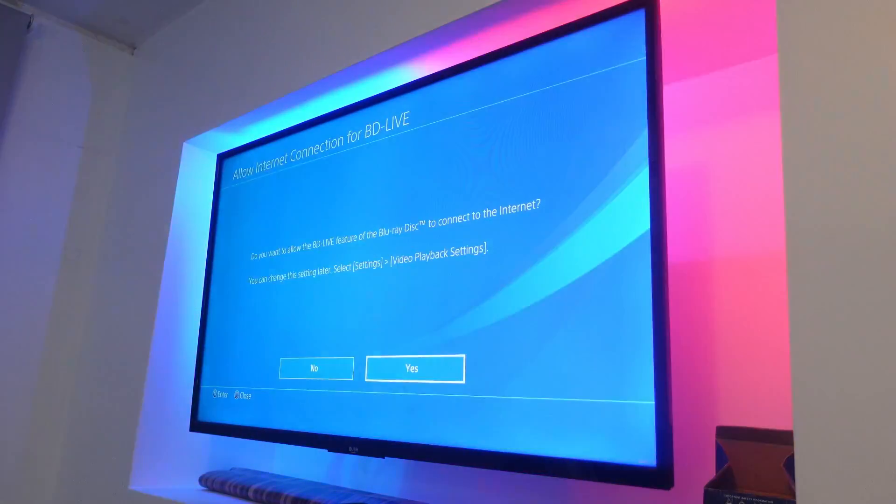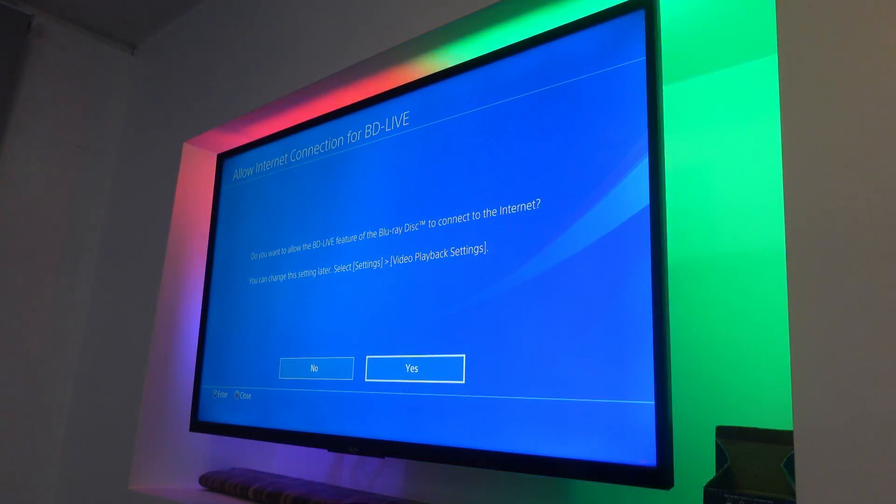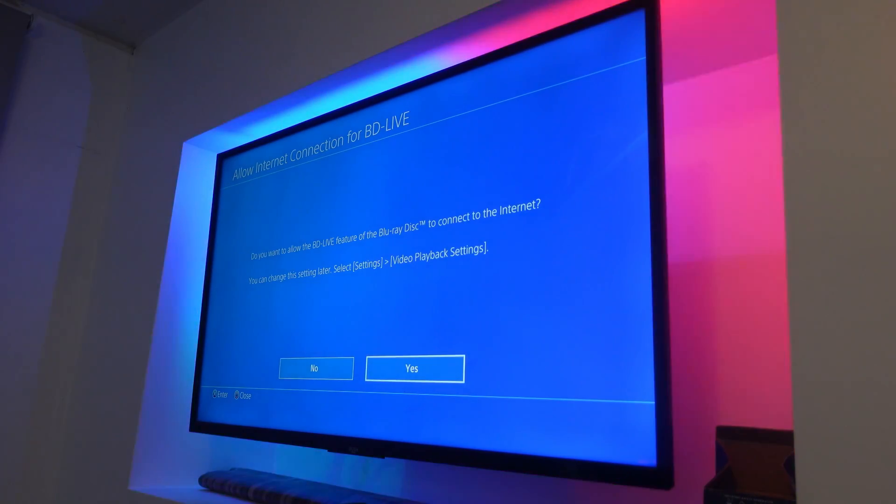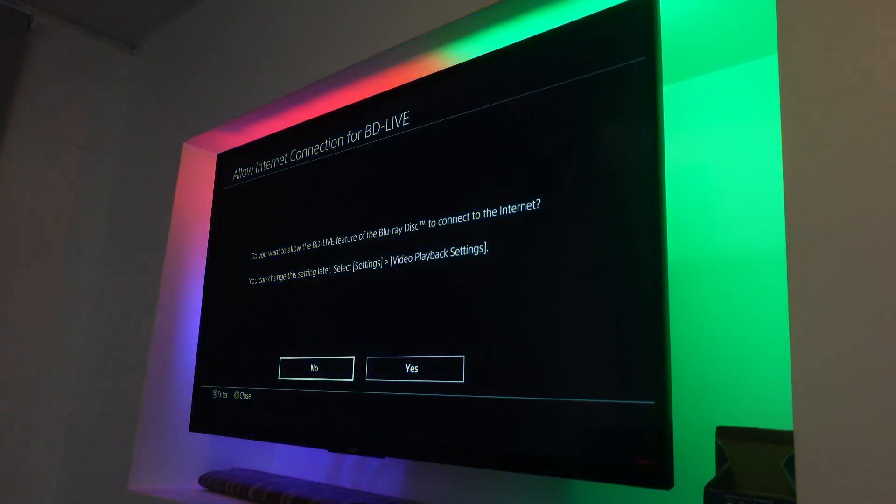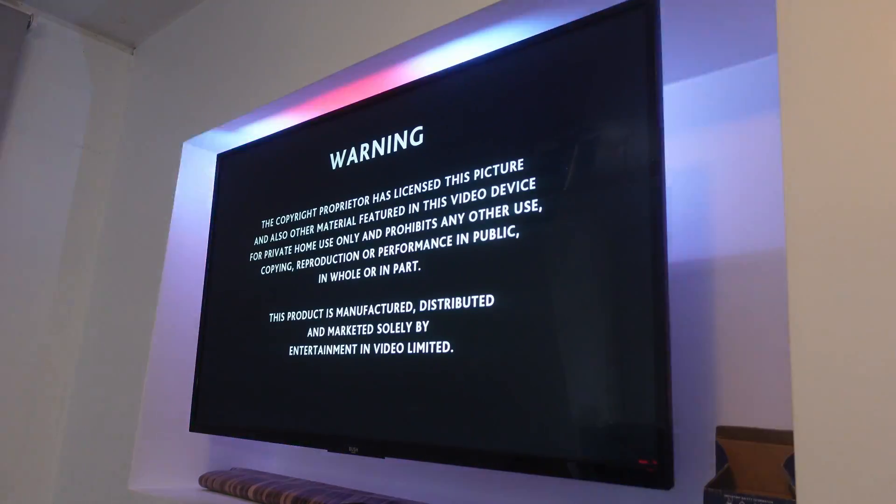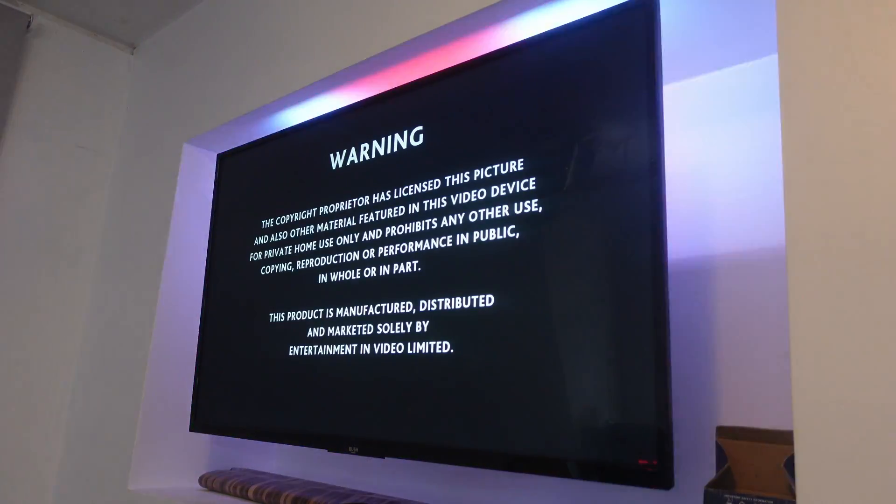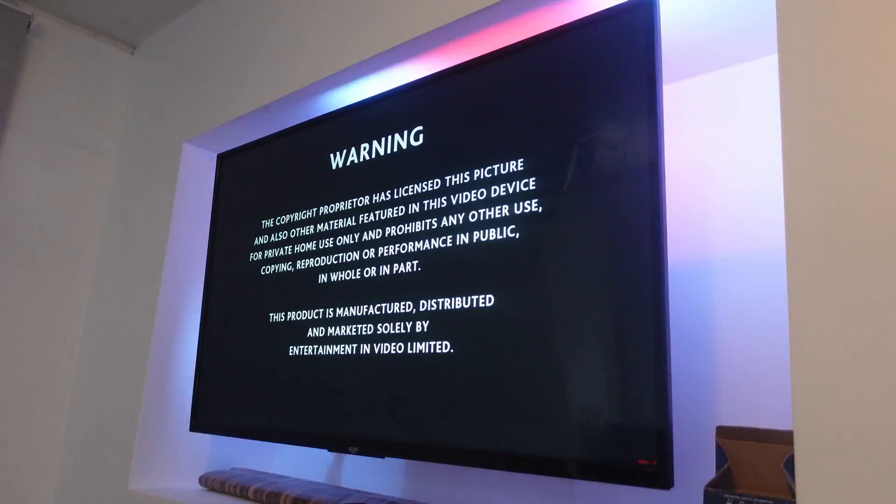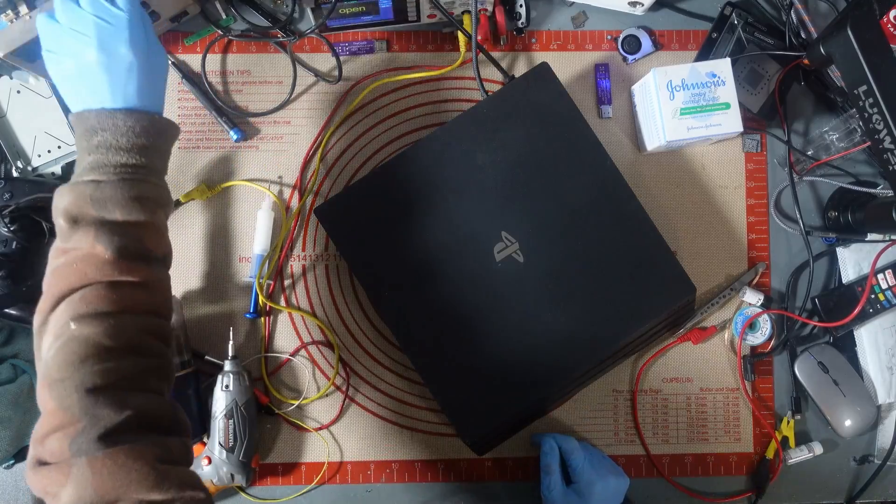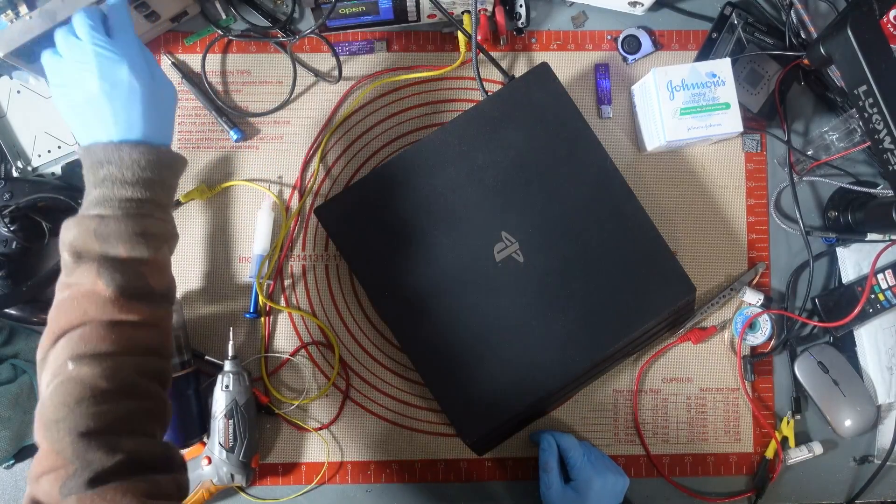There we go. Is it going to play a movie? Do I want to connect to the internet to watch a movie? Hell nah. Yep. It's working. Playing. Playing a DVD. Right. There we go. This console lives again.